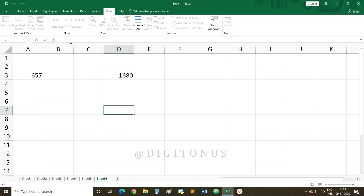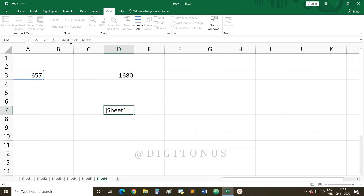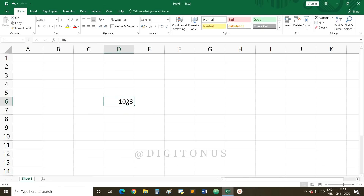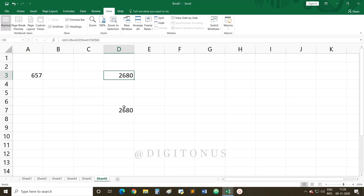The keyboard formula syntax is: =( A3 + [Book3]Sheet1!D6 ) — that is, the workbook name in square brackets, followed by the sheet name, then an exclamation mark, and then the cell address D6. Close the bracket and press Enter to get the result. If you change the value in the other workbook — for example changing 1023 to 2023 — the result updates automatically.